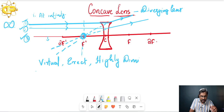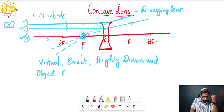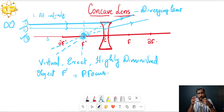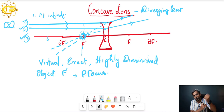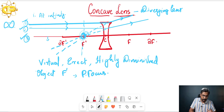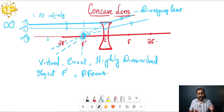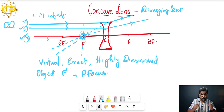So the properties we got for Case 1 are: position of the image is at f dash, the principal focus — because the ray is parallel to the principal axis. If not parallel, the position is simply at the focal plane. The image is virtual, erect, and highly diminished. For your board exam, draw it like this and you will get full marks. Now coming to the second case.